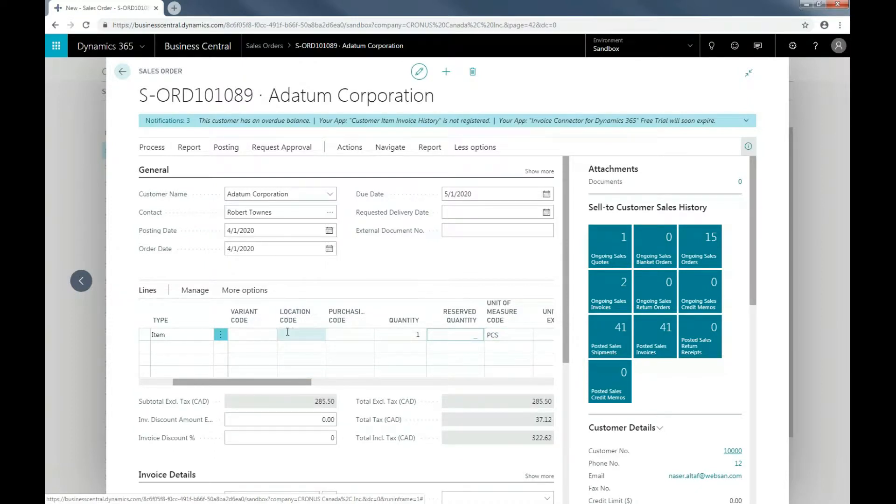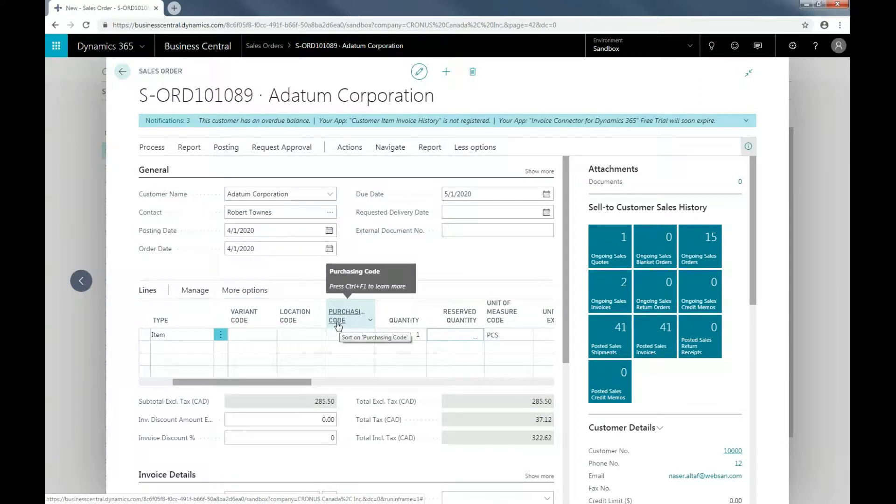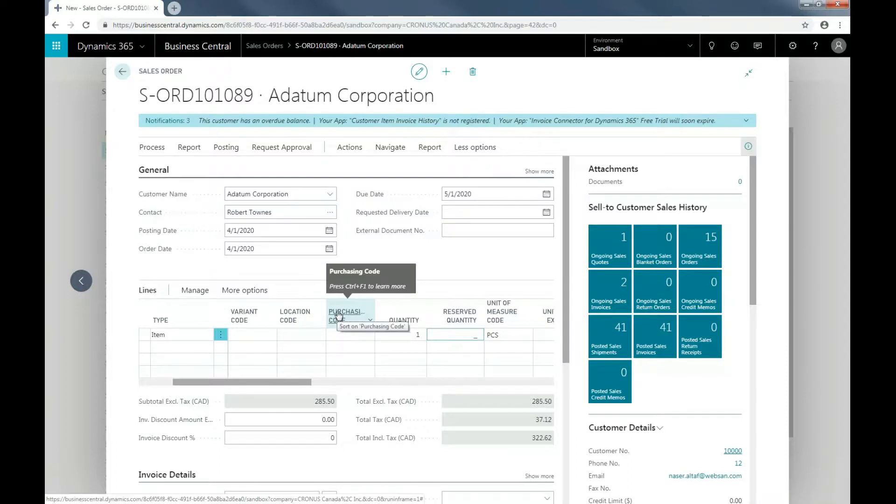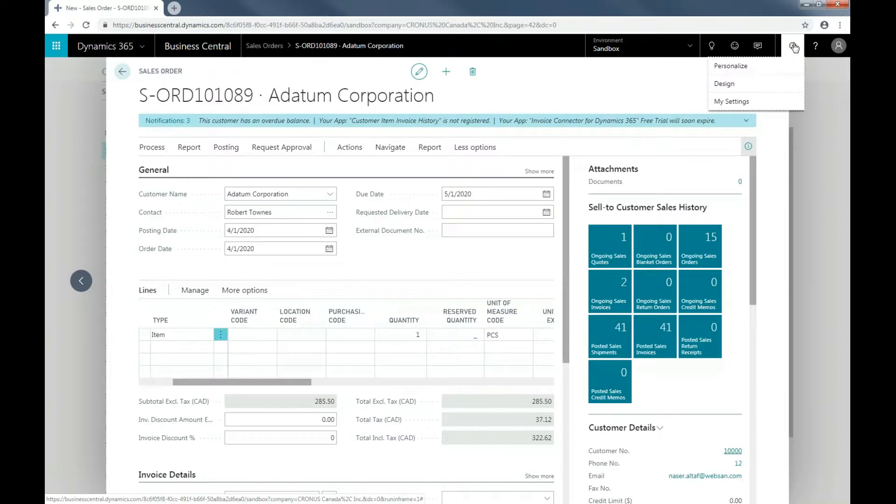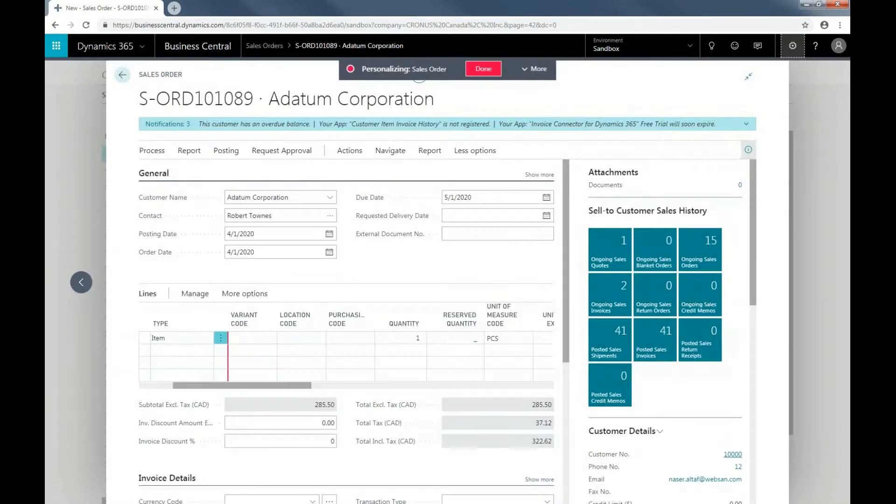In the lines field of the sales order, you'll most likely not see this purchasing code field. You'll need to add this field to the order. To do that, you'll have to use the personalized feature in Business Central. Select the gear icon, click on Personalize,